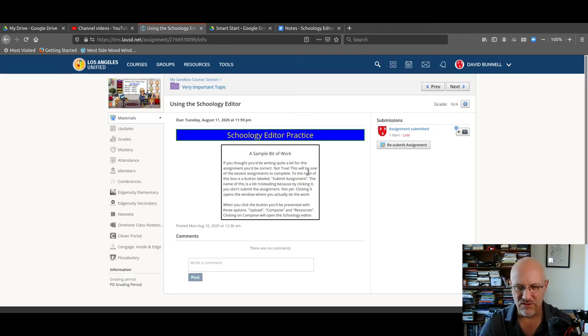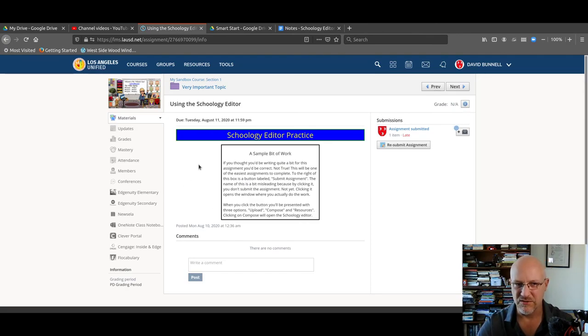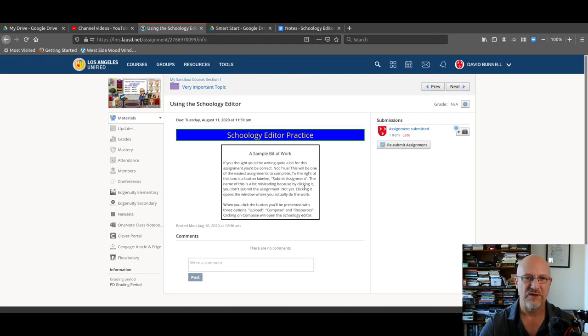And you can copy it. So that's it. This is just a quick way. This is how you submit your assignment. Click on materials, go to the assignment, and submit your assignment that way. Thank you.